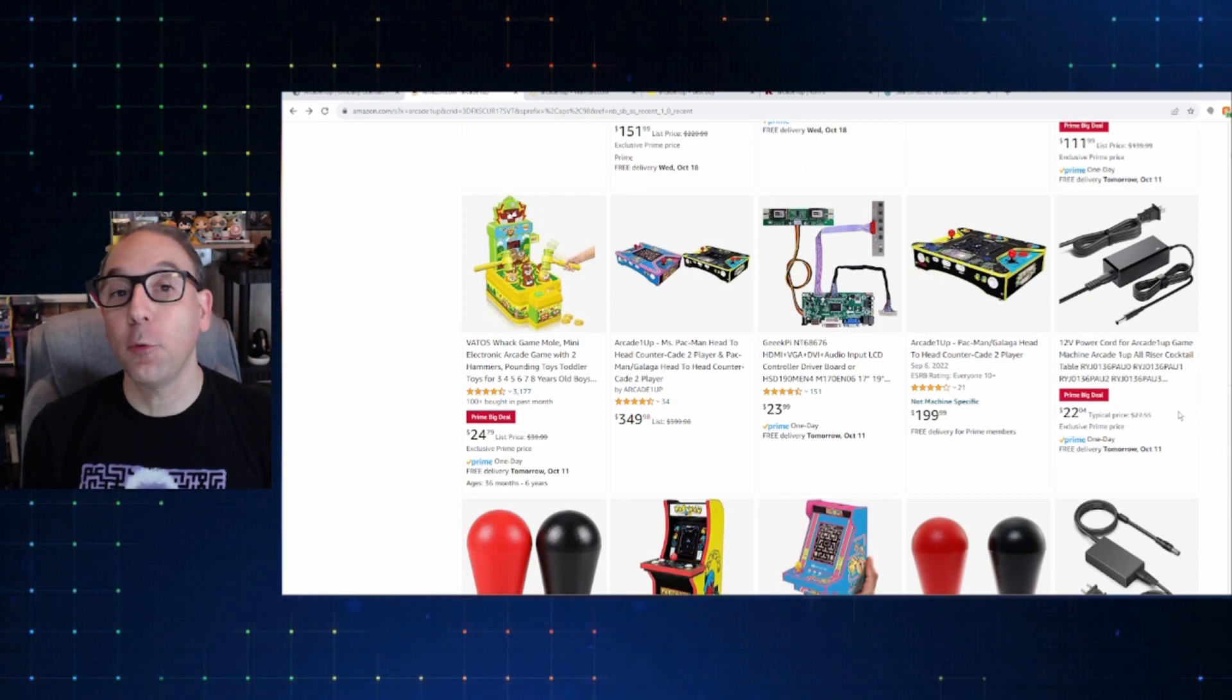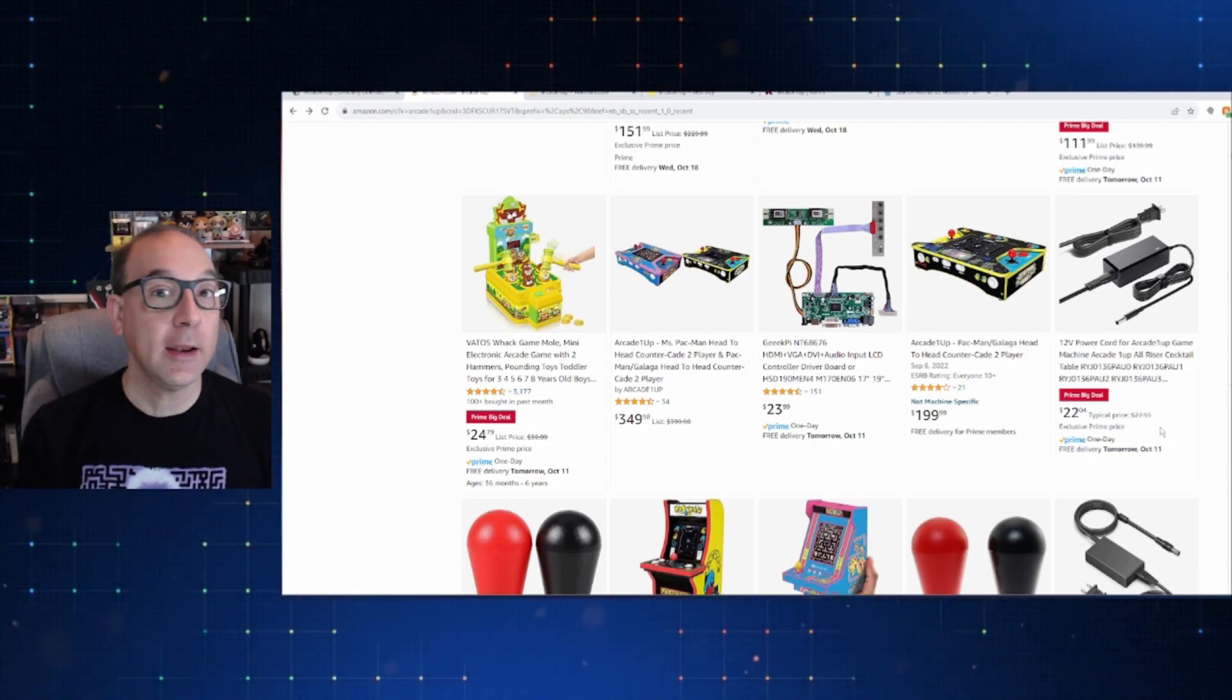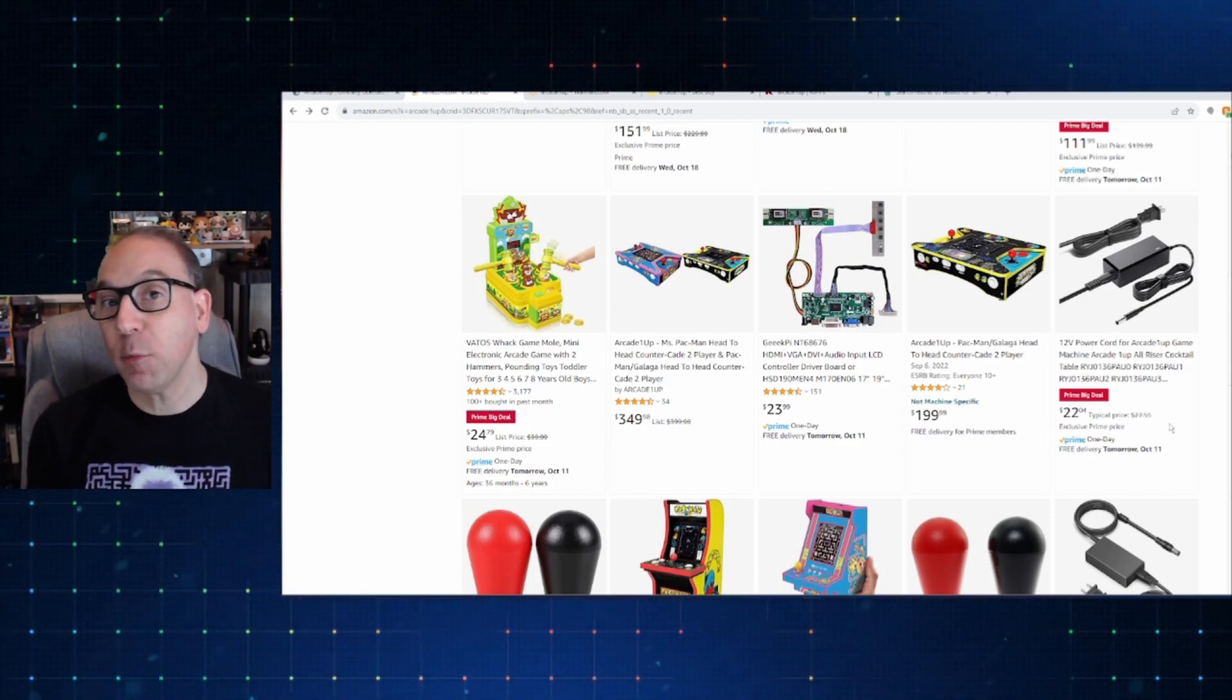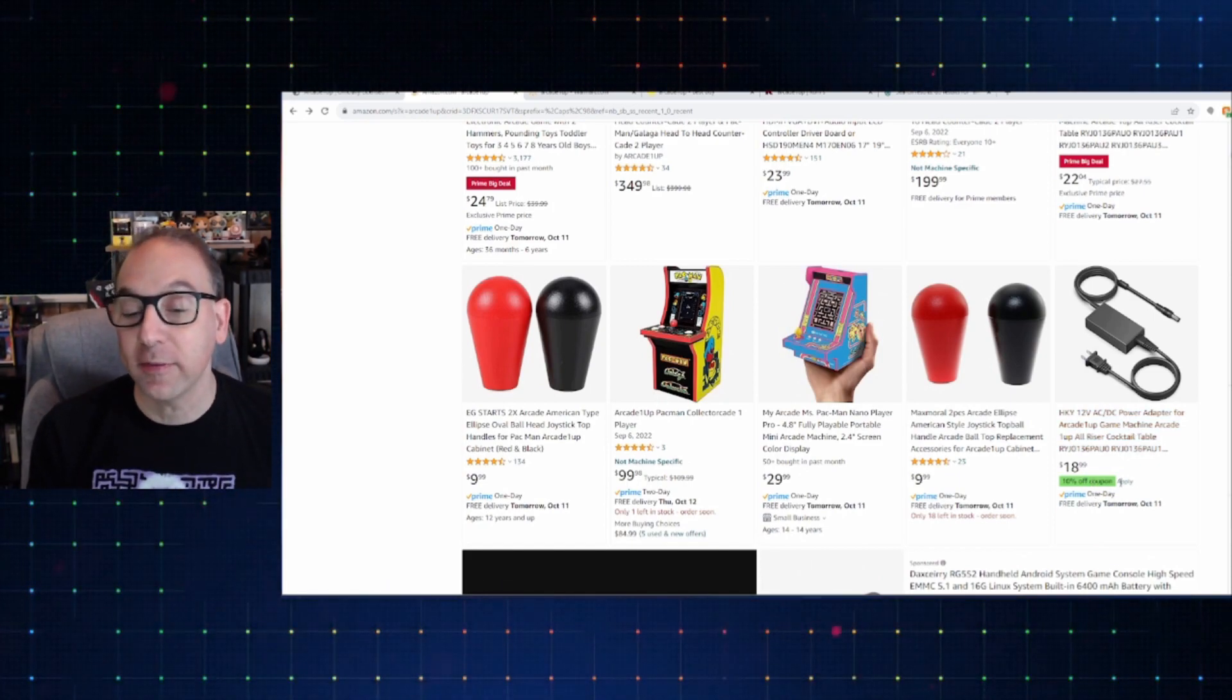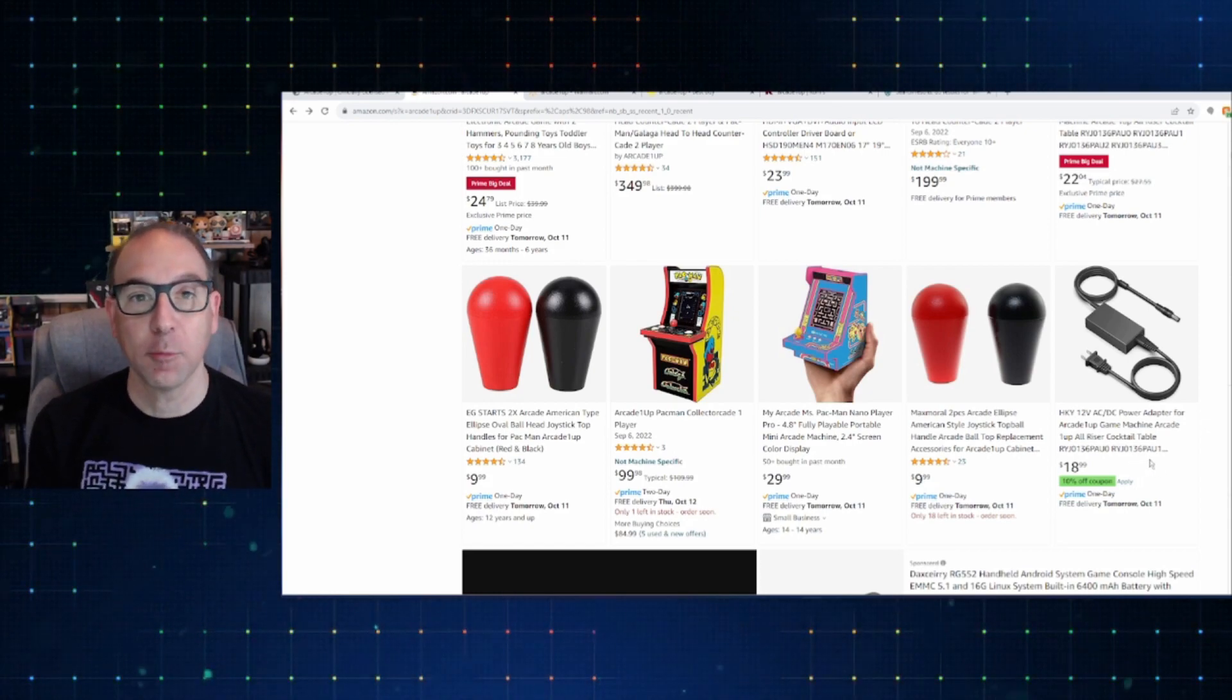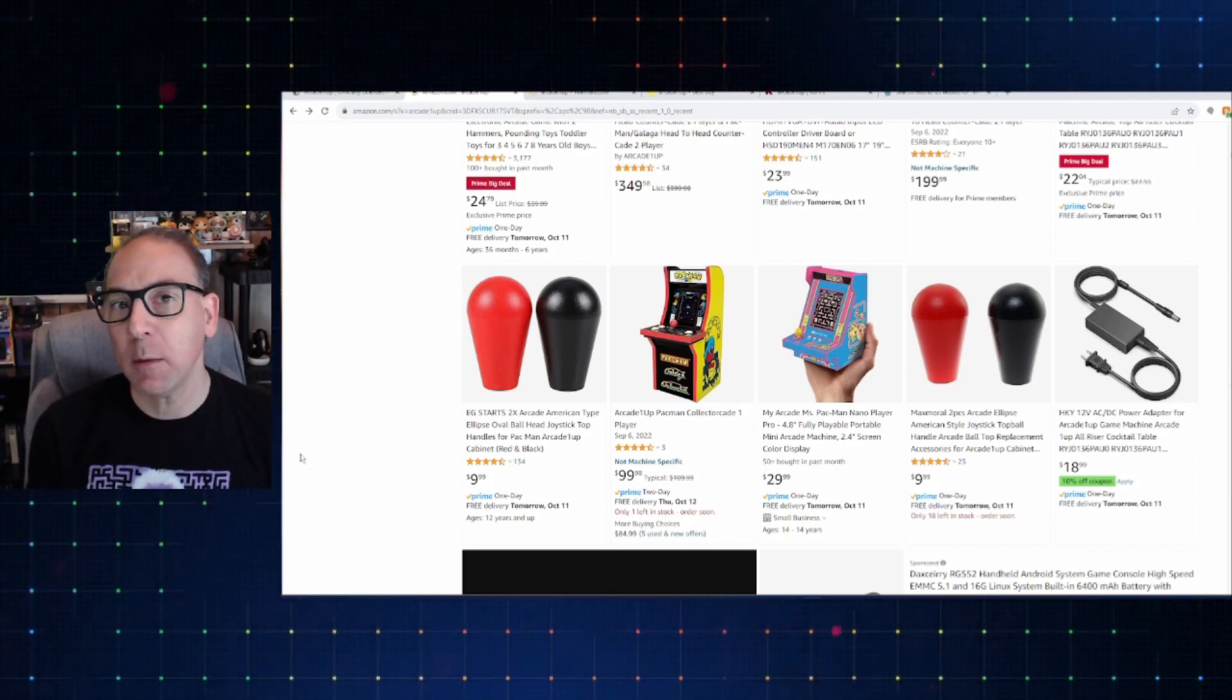Now, also worth pointing out, and there's actually a couple of these on here, and some of them are actually cheaper than this one even being on sale with Prime Day deal, is an Arcade 1UP Power Chord. So, for any of you that have had issues with Power Chords, you've been waiting maybe on Arcade 1UP to send you a replacement, you can't get a replacement, or whatever, maybe check Amazon and see if you can get a replacement cord from them. This one's $22. And scrolling down a little bit, here's another one not even on sale for $19. So, if you've been in the need for a Power Chord, you can't seem to get one directly from Arcade 1UP, check Amazon.